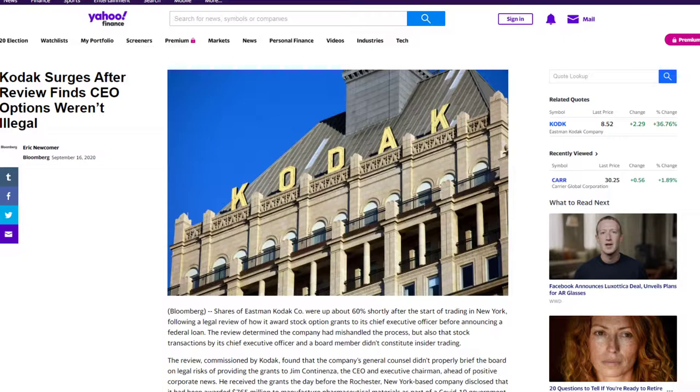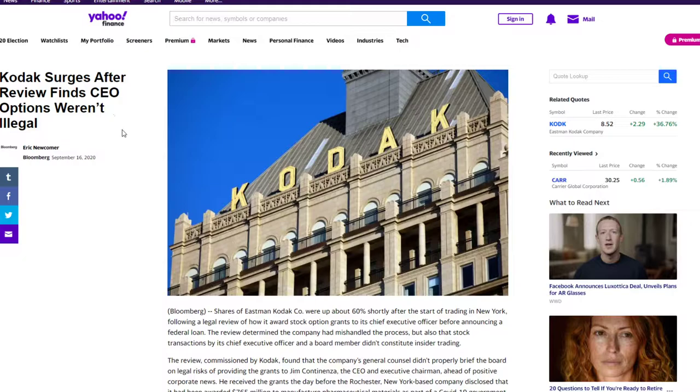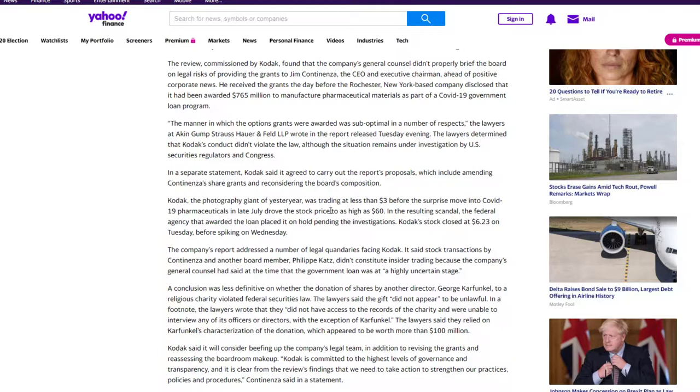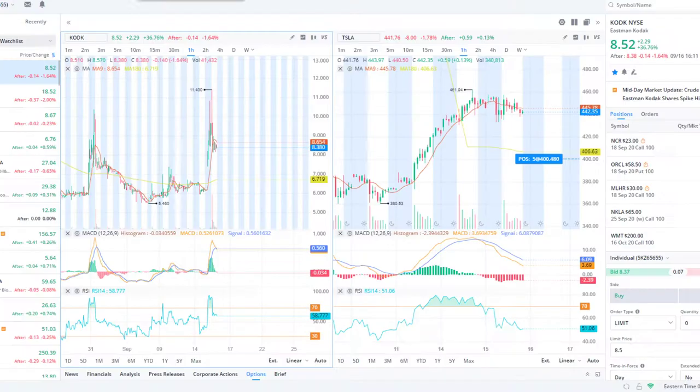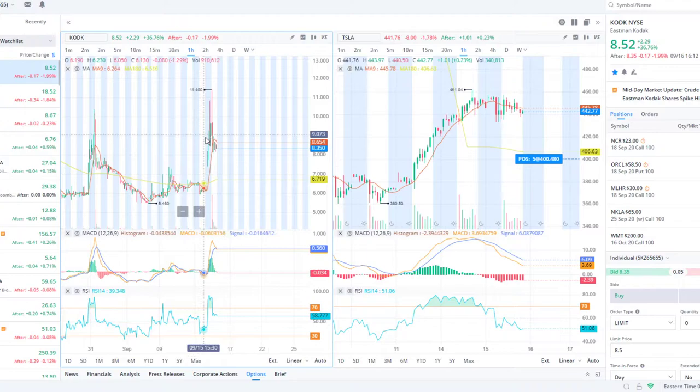What's up guys, happy Wednesday. We had a good day. Kodak is in the clear here. Kodak surges after review finds CEO options weren't illegal. I read through it, they're all good now. What I'm kind of surprised about is how it only ran up 35 percent.